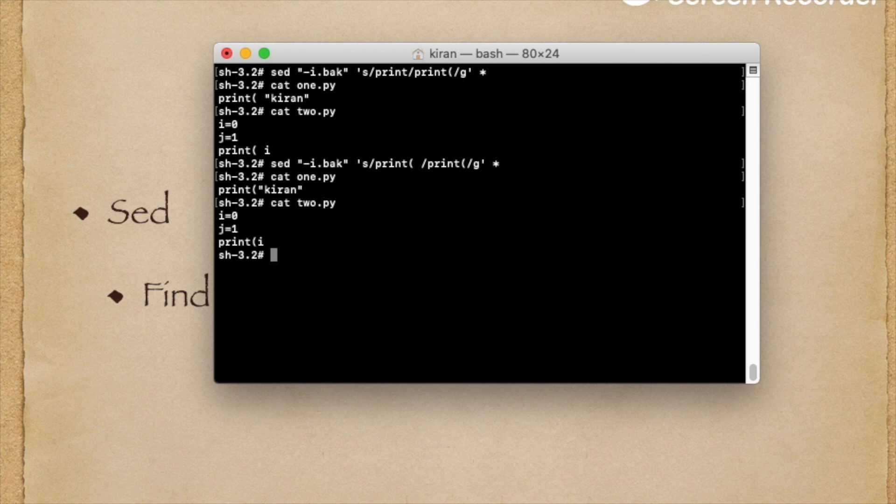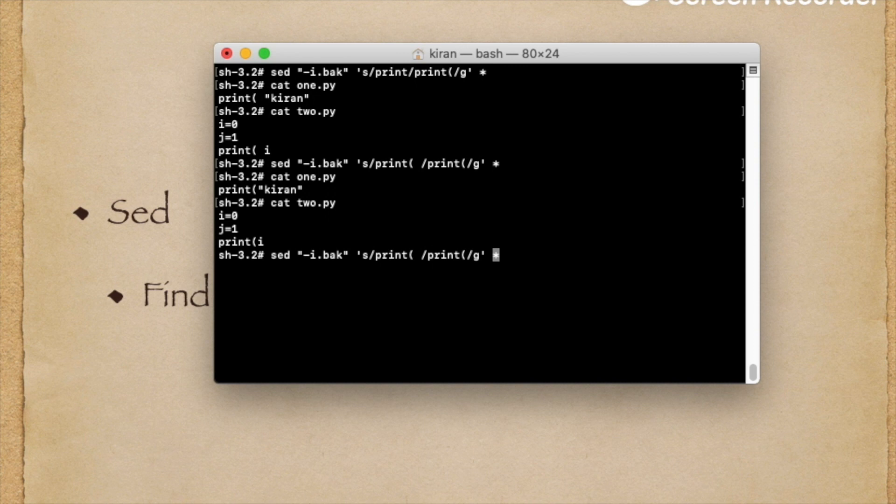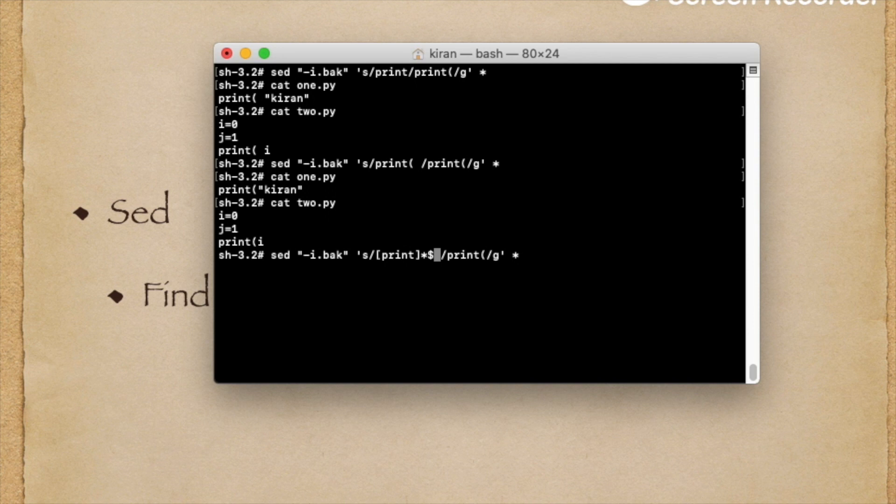For that, I will use this command. This is the one I am using. I will explain what exactly this is.